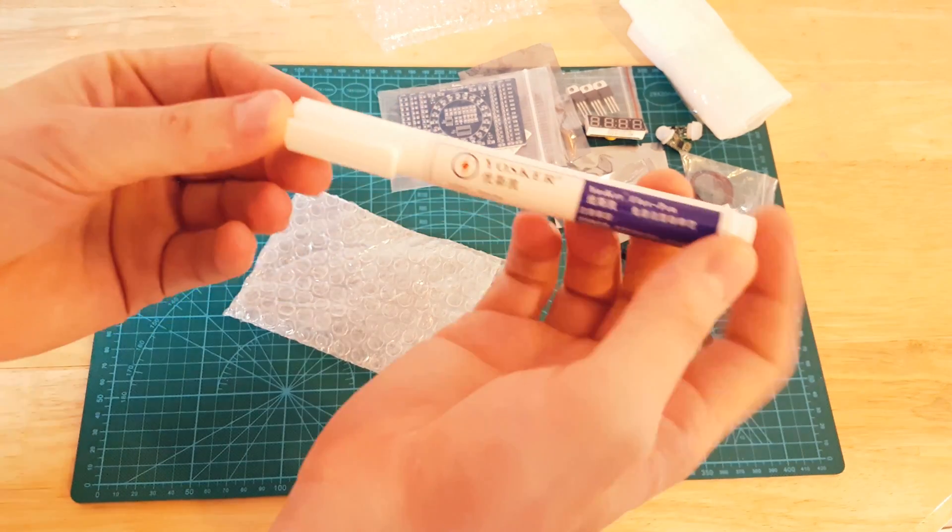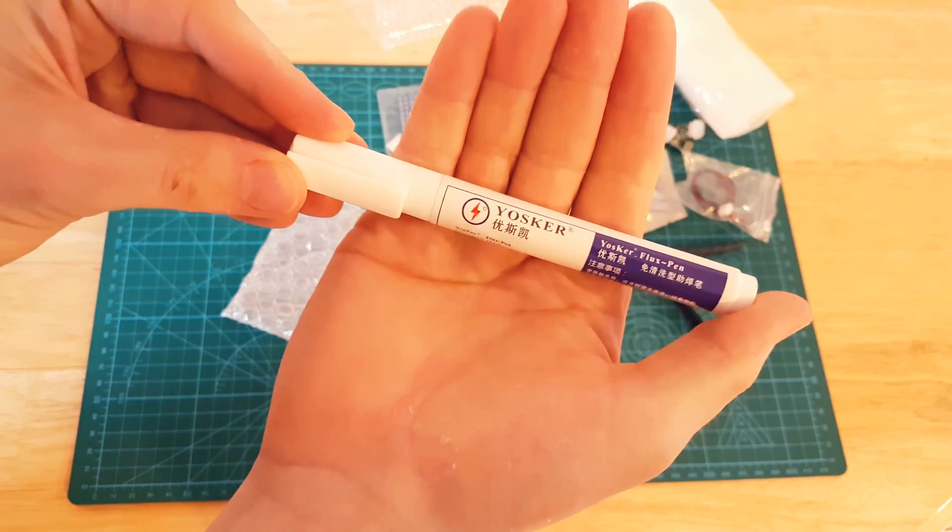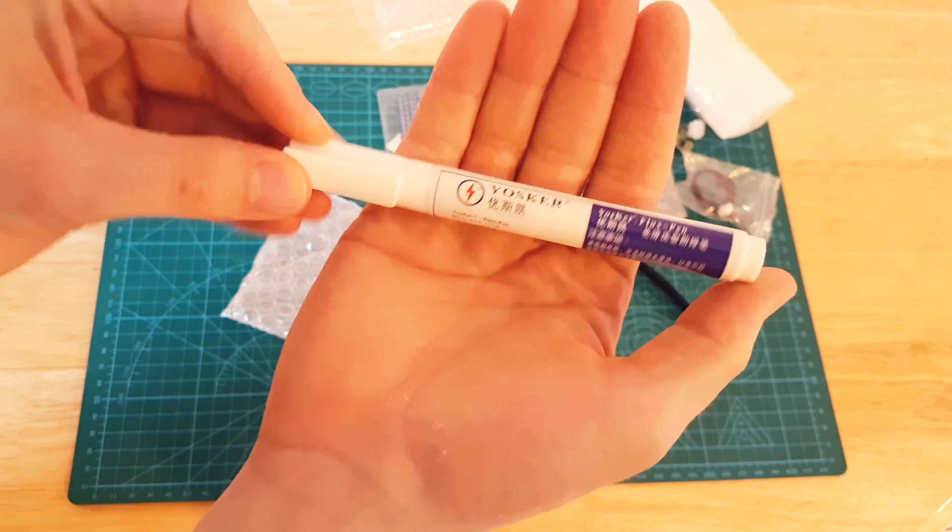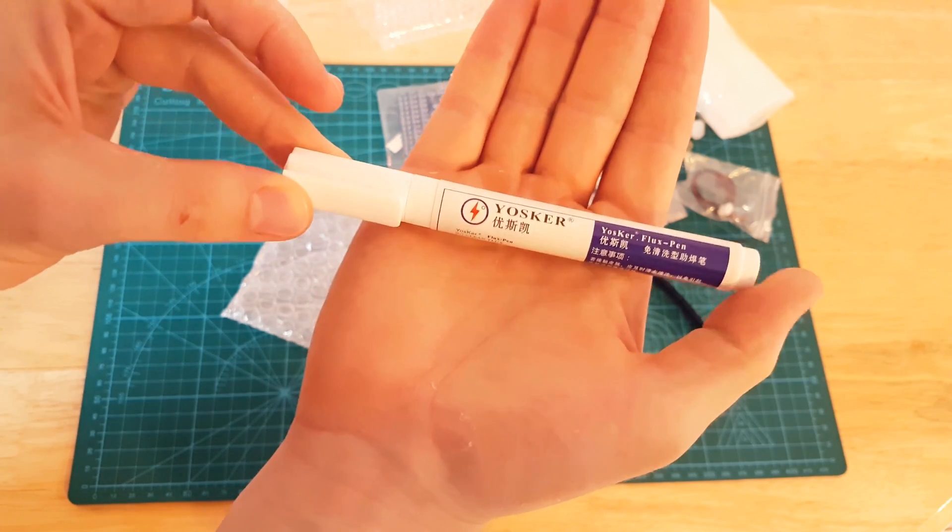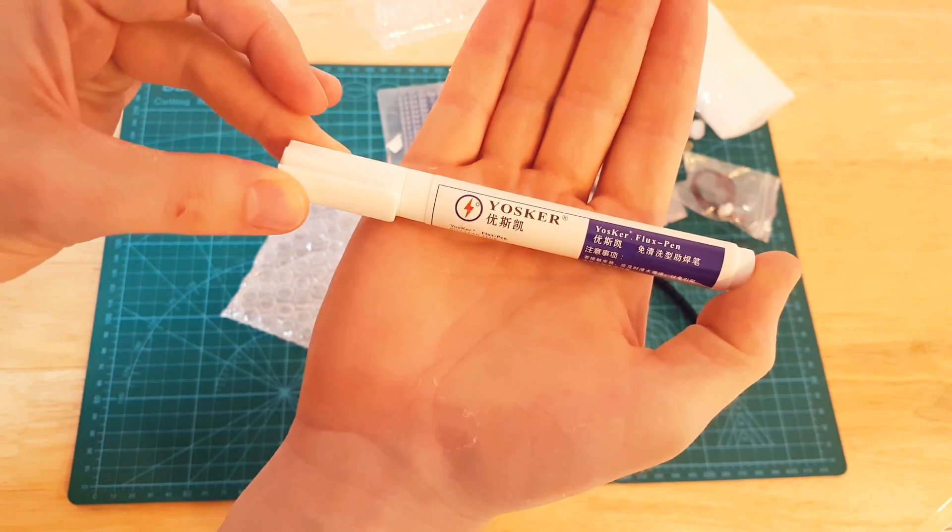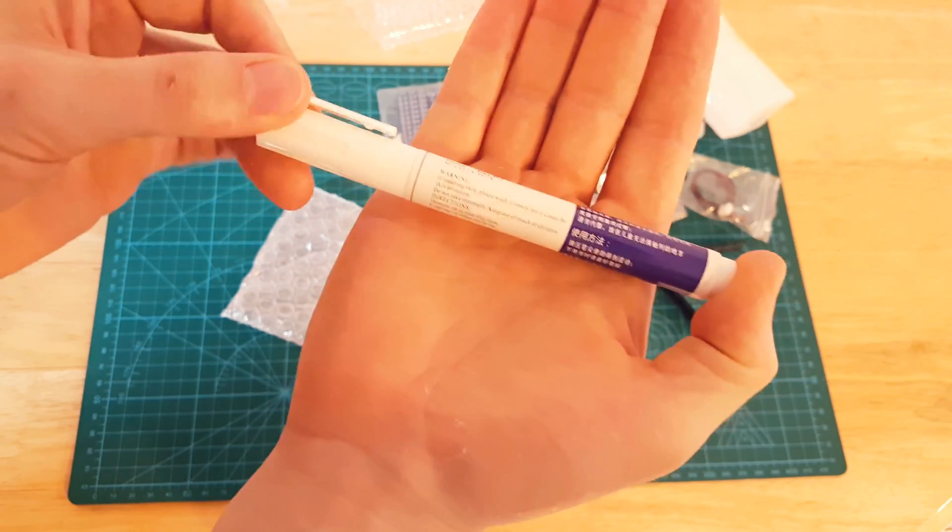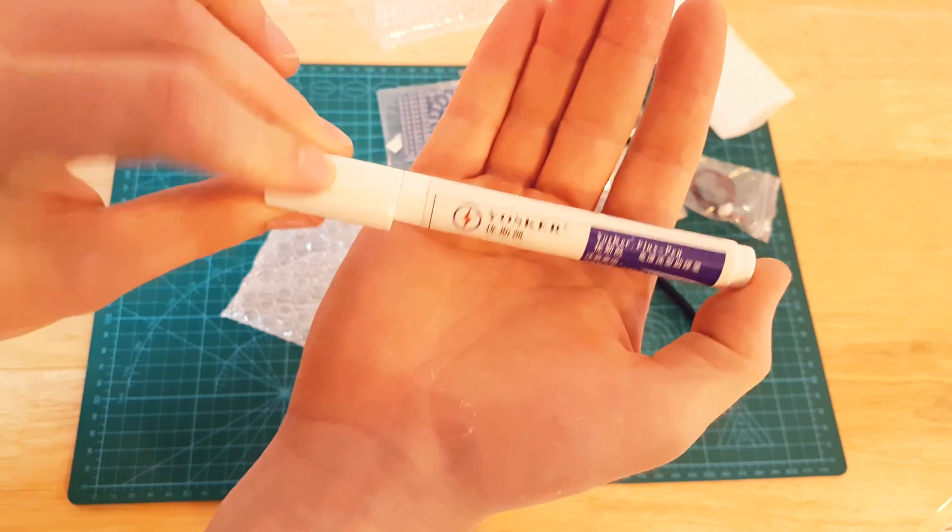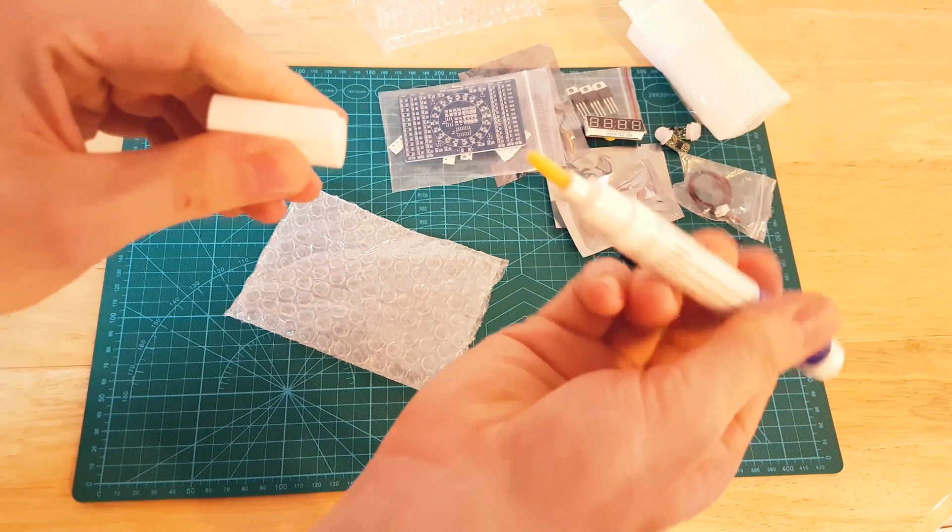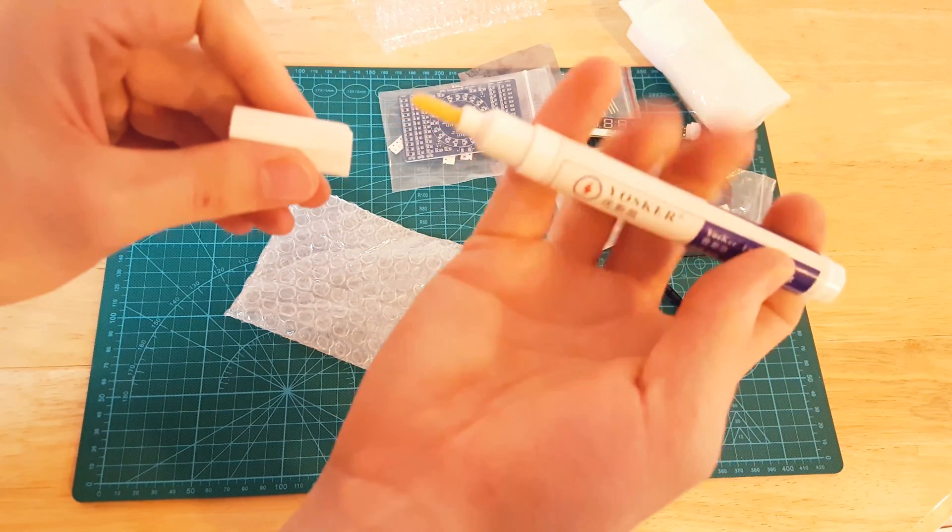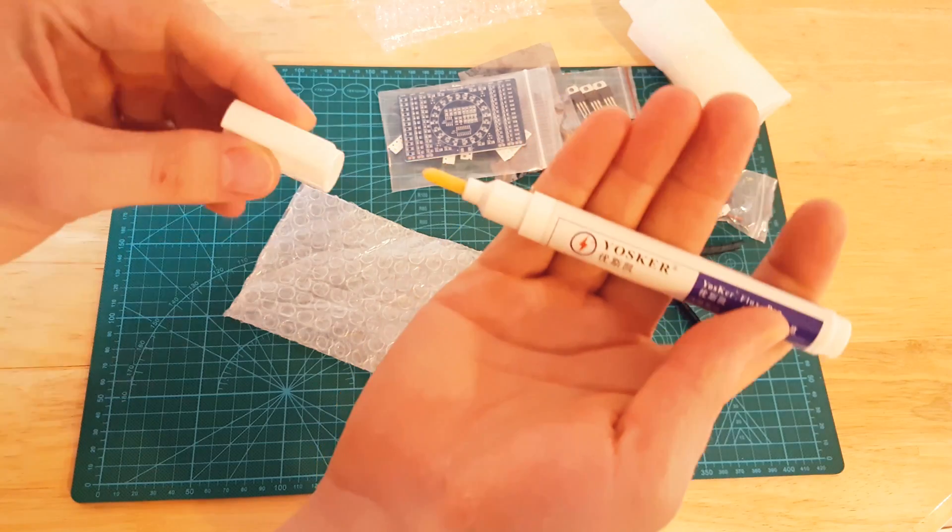Following on with the kit, according to all YouTube videos and online resources for surface mount soldering, the key and the magic is a good flux pen. So I purchased this off AliExpress.